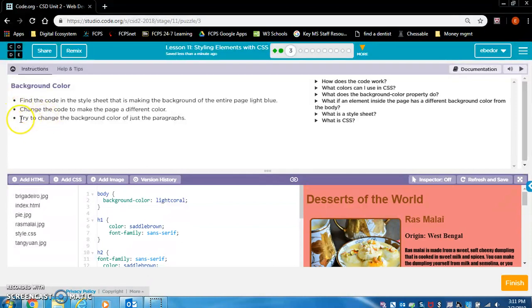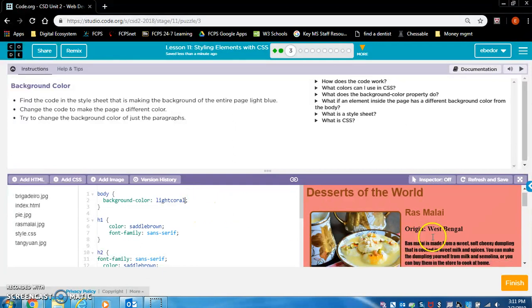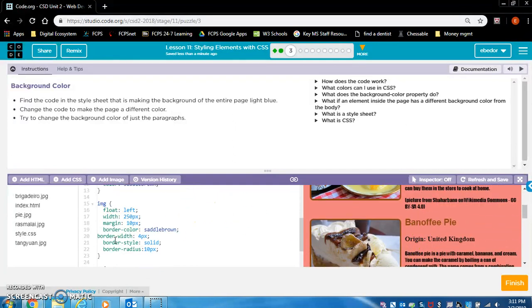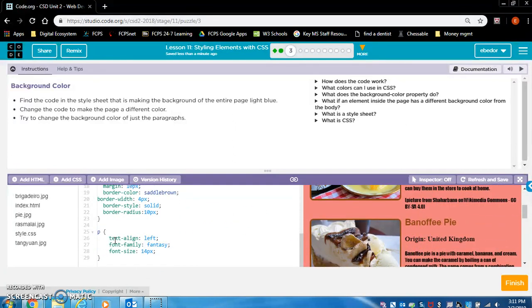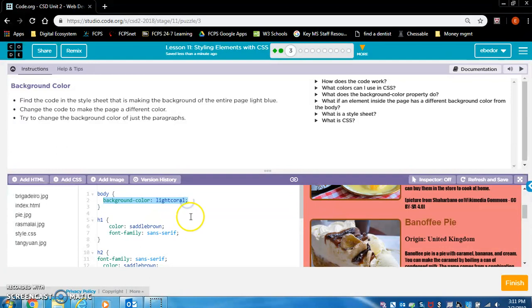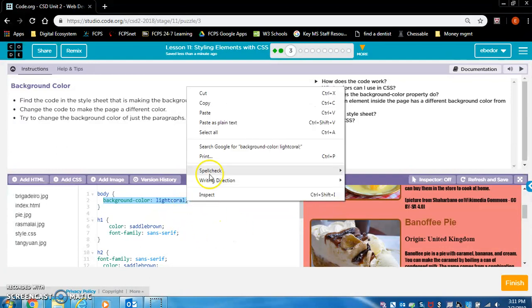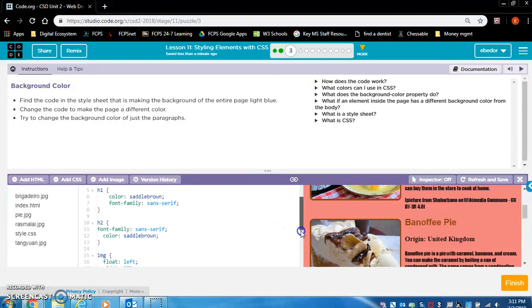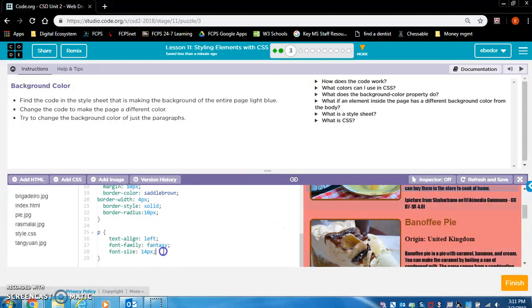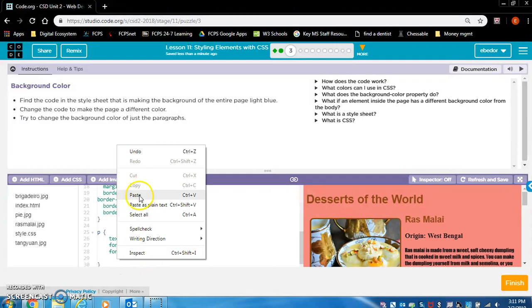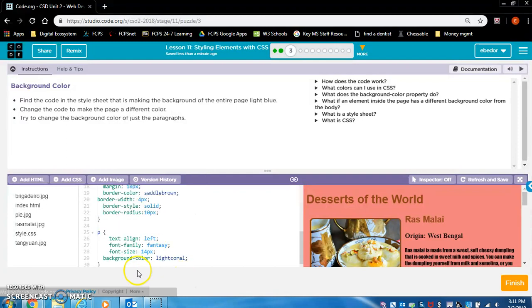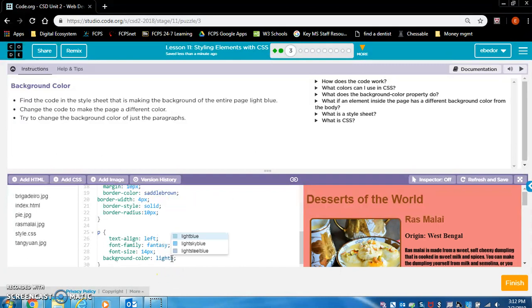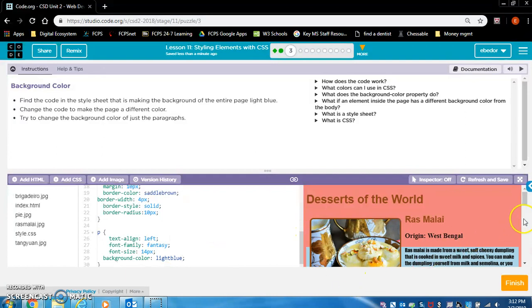Try to change the background color of just the paragraphs. I'm going to copy this and paste it in the paragraph rule set. But we don't want it to be light coral because then it'll look the same. So let's go with light blue here. And yep, that's what did it. Perfect.